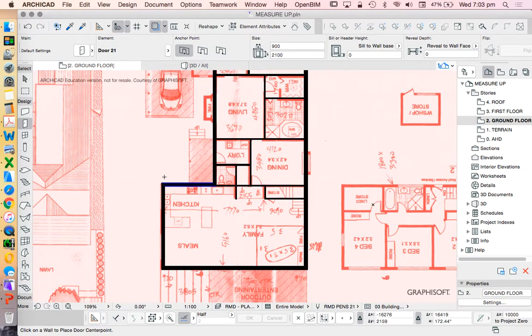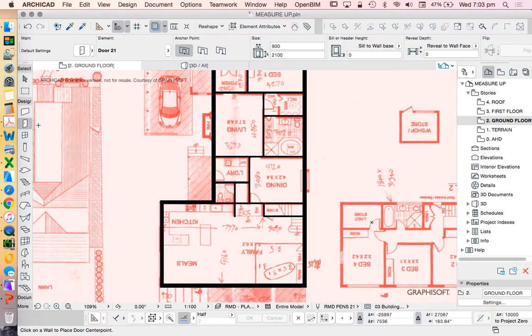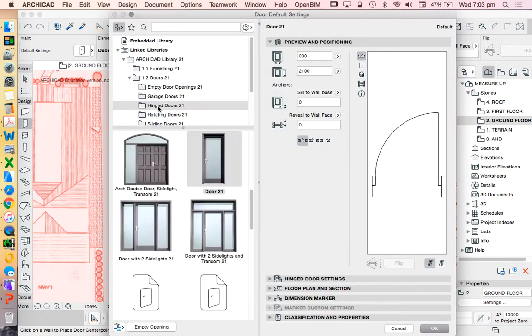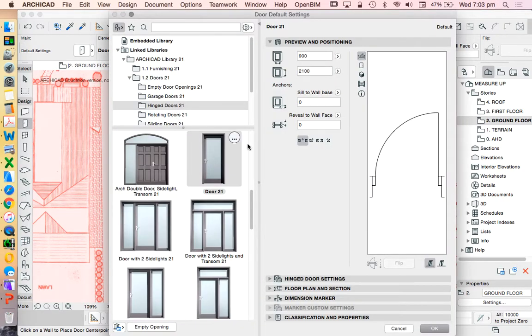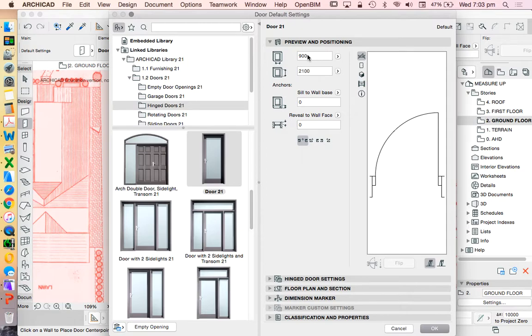We're now going to have a look at how to add the doors in ArchiCAD. The door tool we're going to be using in version 21, the simplest door is called door 21 under the hinge doors. When I set this up I'll normally use this at 900 opening width and a 2100 opening height.